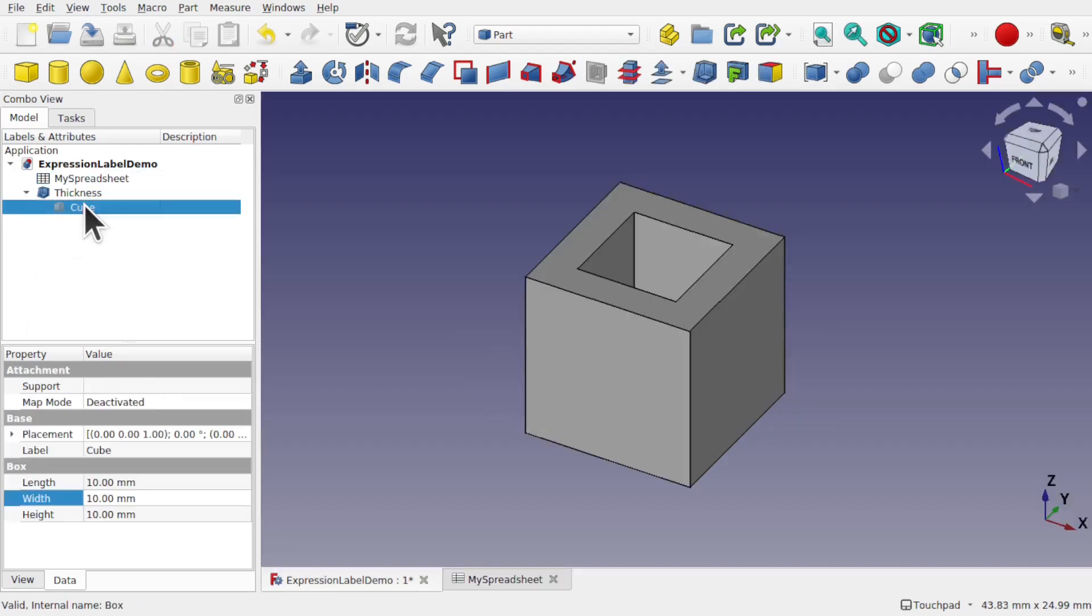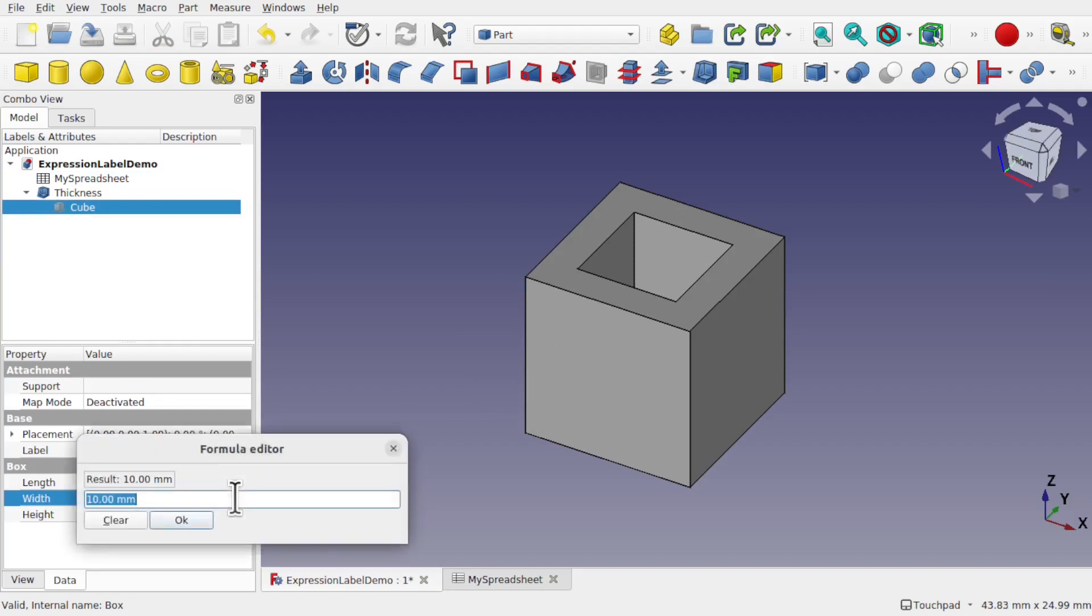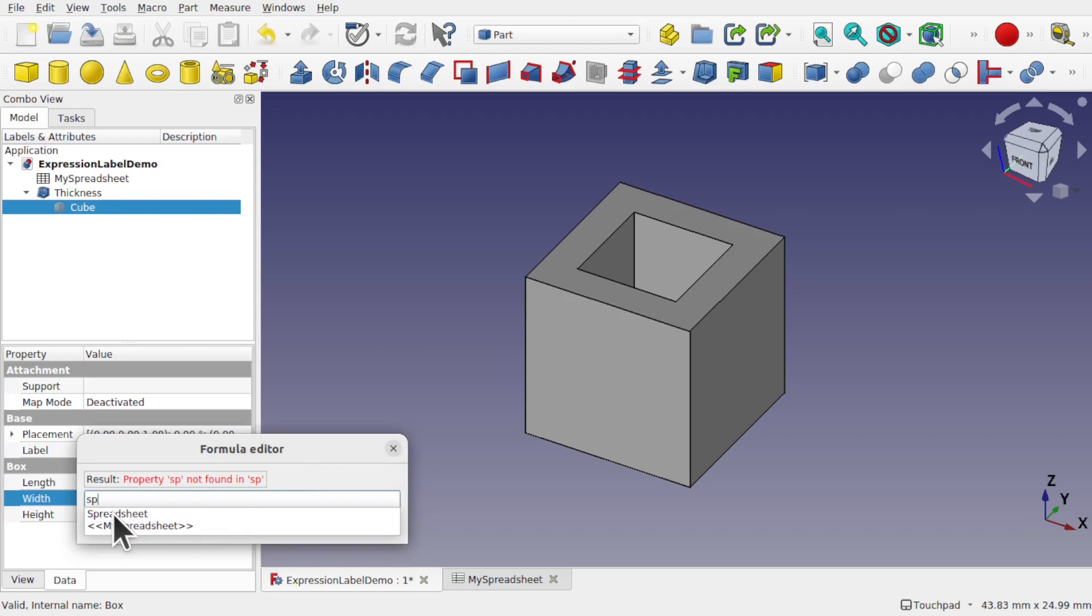So now when I come back to my cube and look at the width, and I list this up, if I type in Spreadsheet, you can see we've got the spreadsheet. The internal name there is still Spreadsheet because it doesn't change. And I've got my spreadsheet as the label.